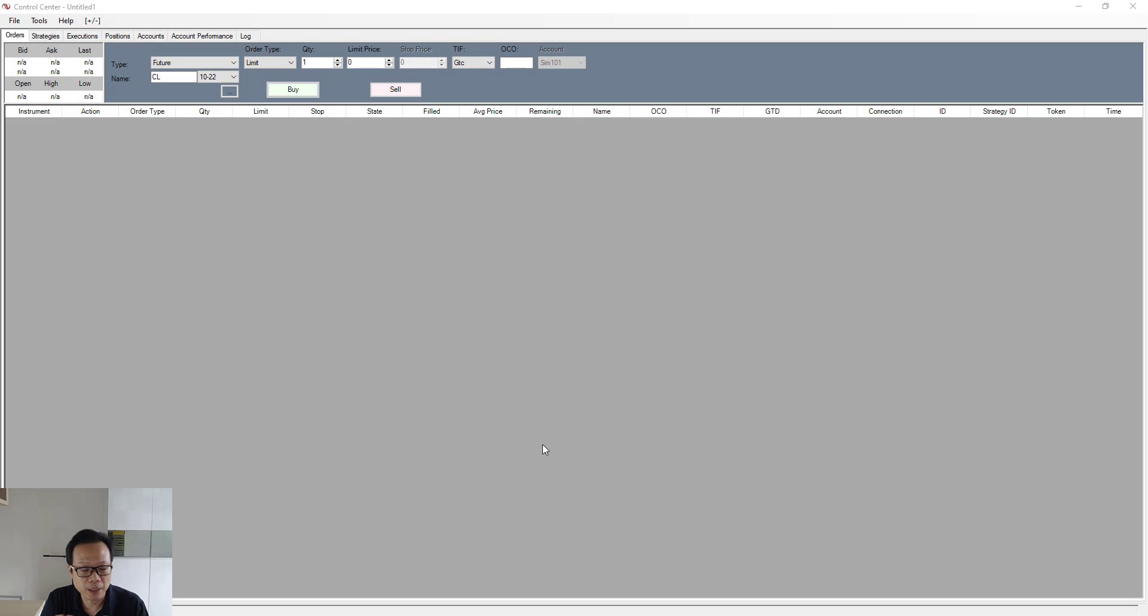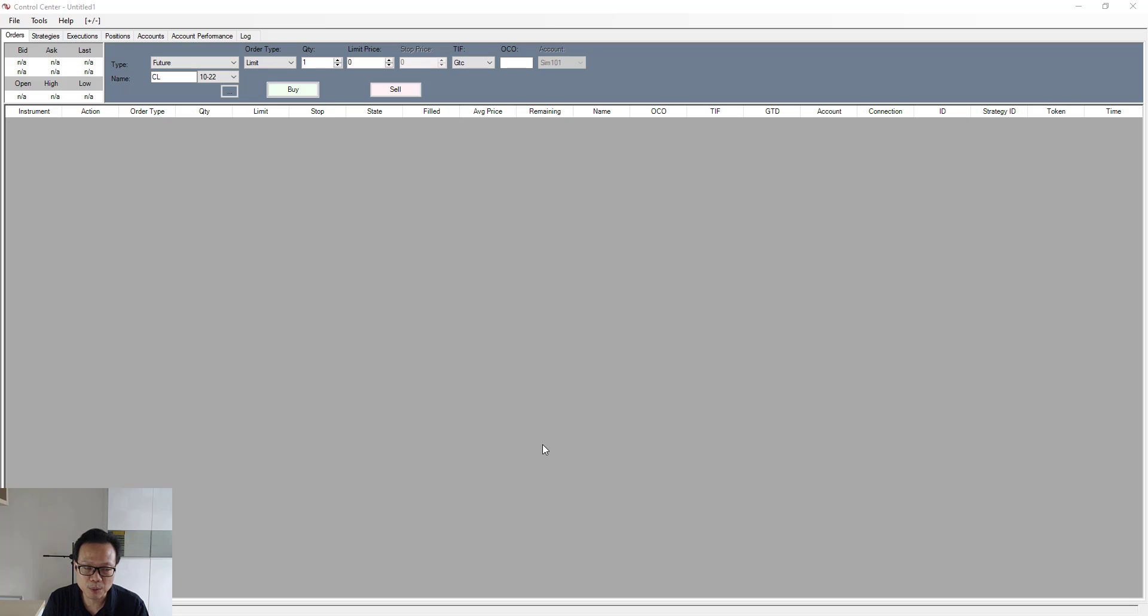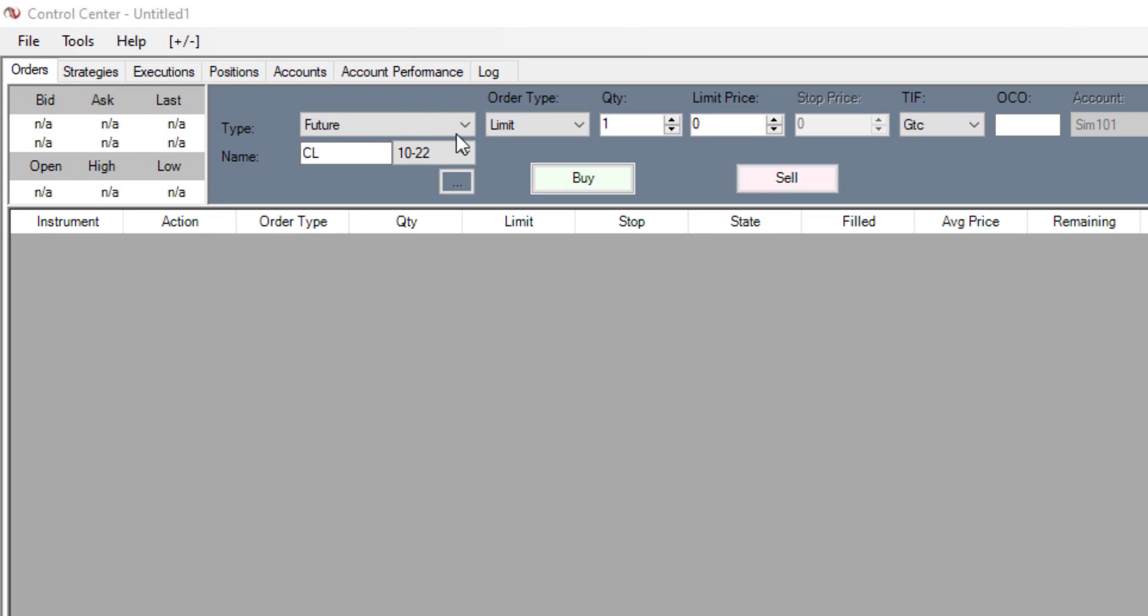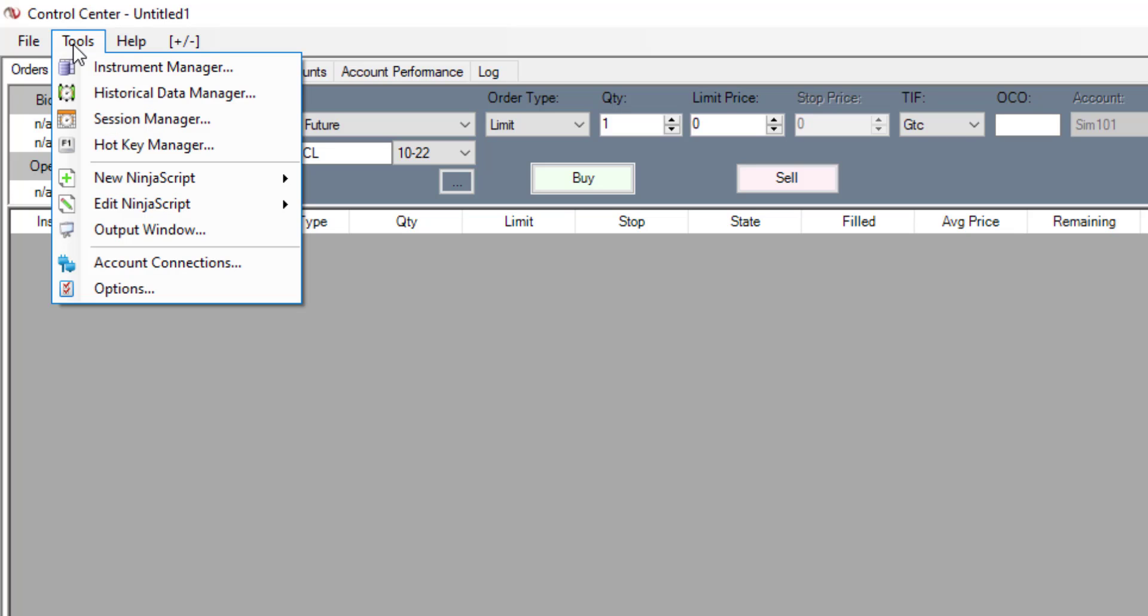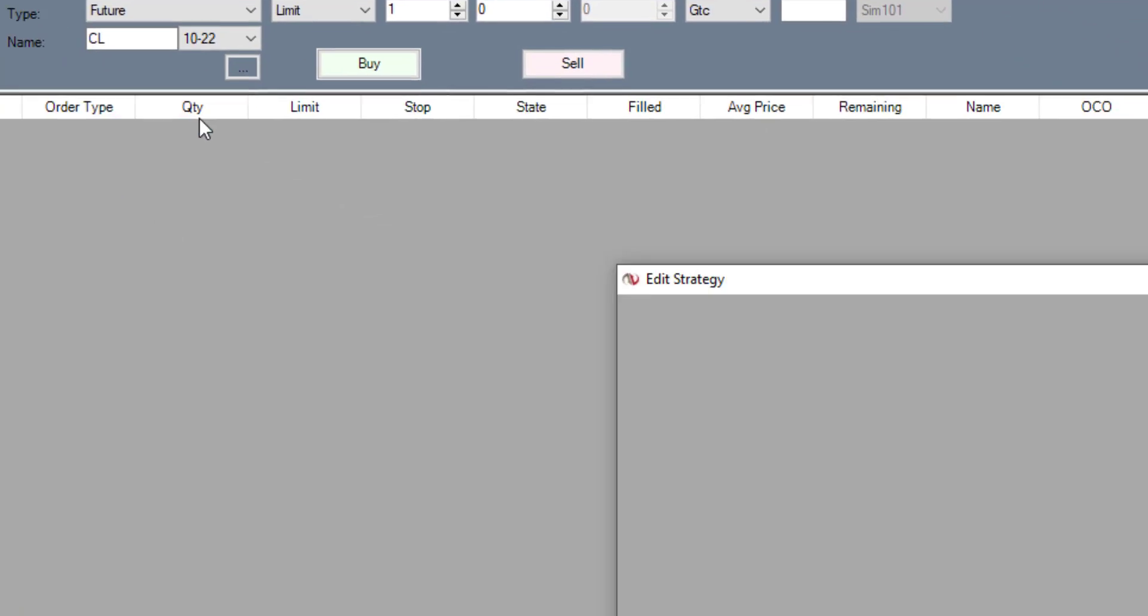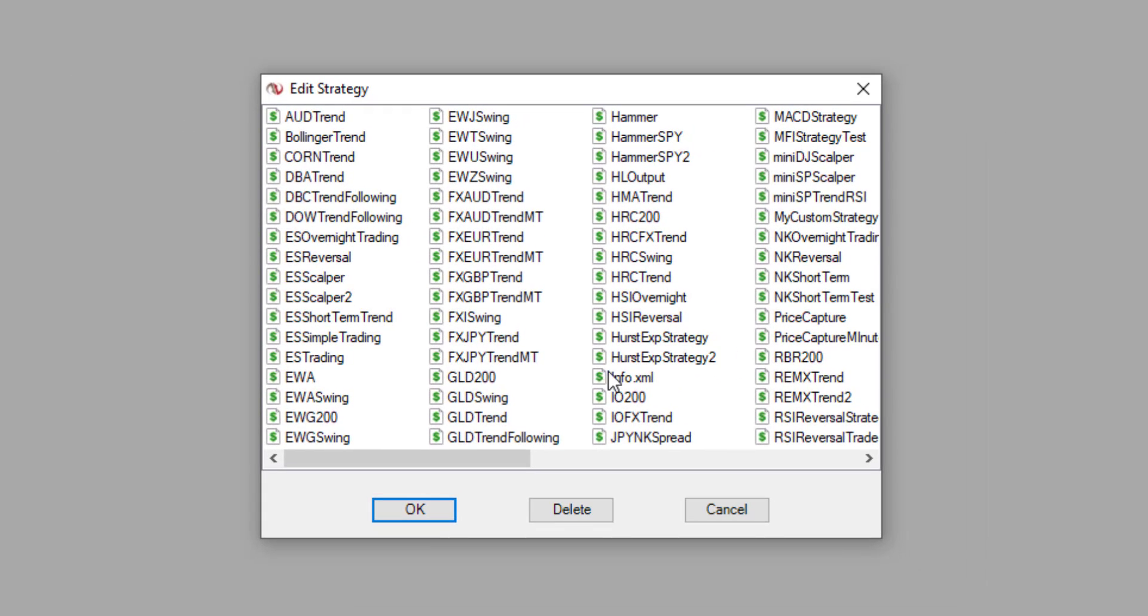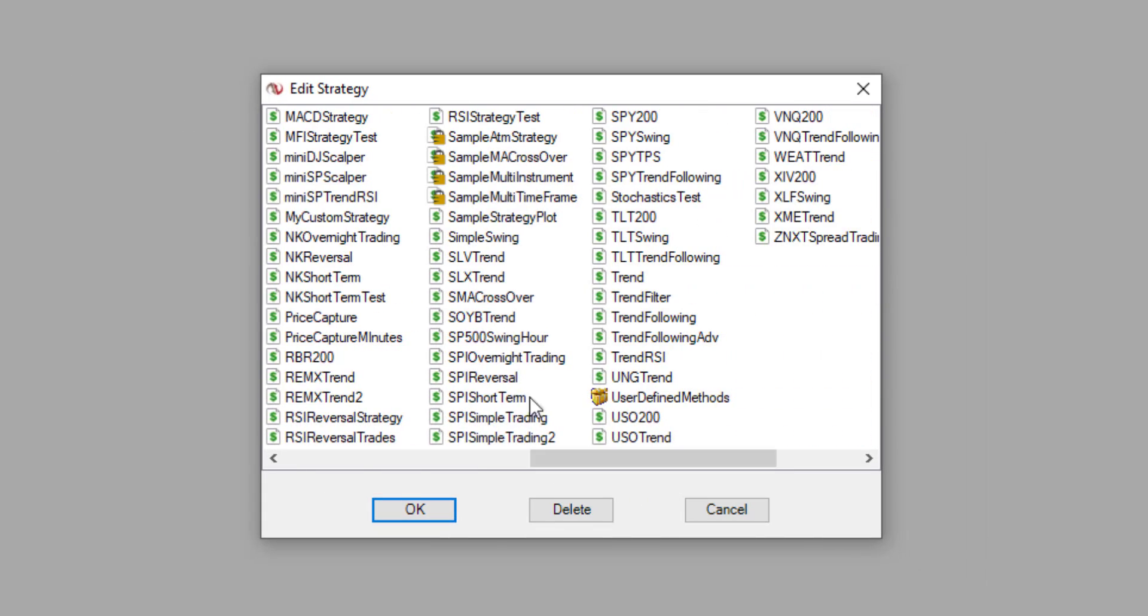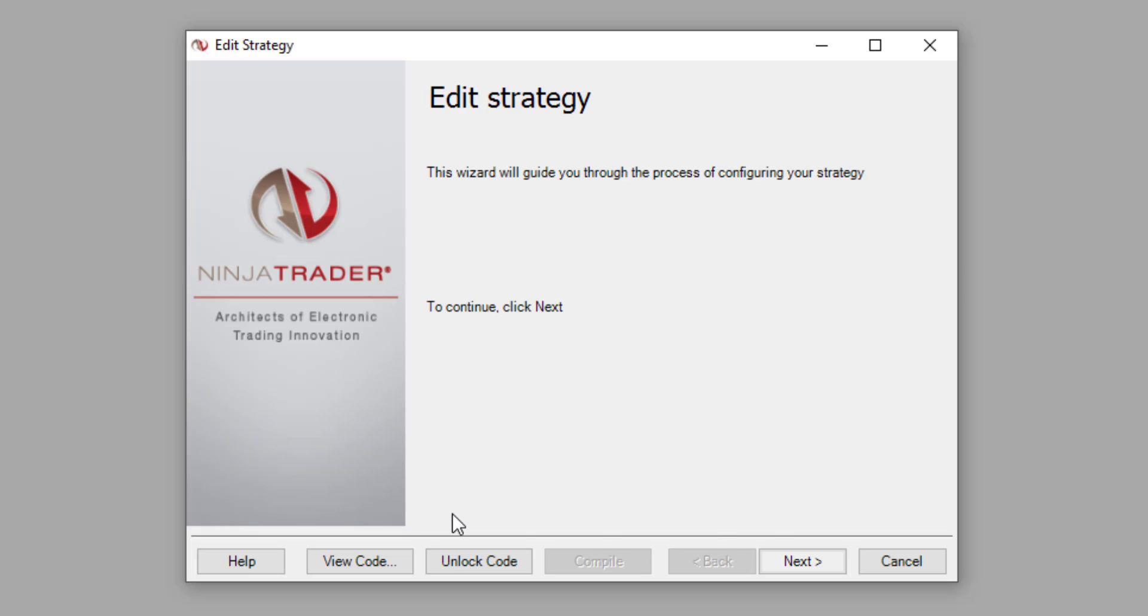Now let's look at how we can incorporate a profit target and a stop loss inside a simple moving average crossover strategy that we did up in the last video. To do that, let's go to the tools option at the top menu. Click on it, then go to Edit NinjaScript, then select strategy. And within this window, look for SMA crossover. Once you find it, select it and click on OK.